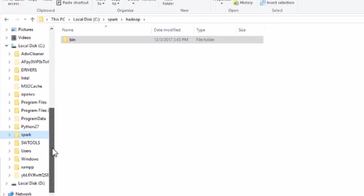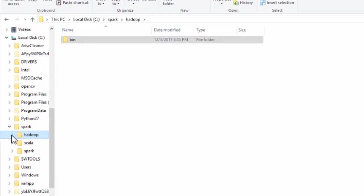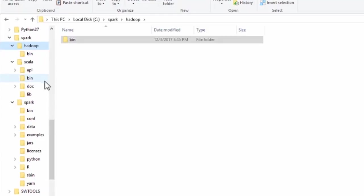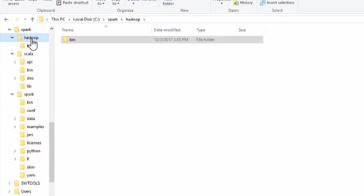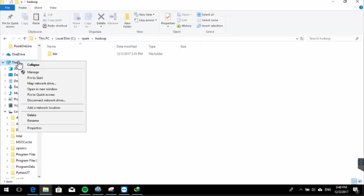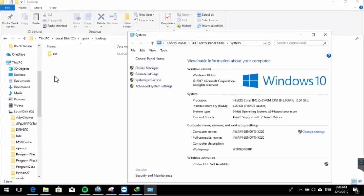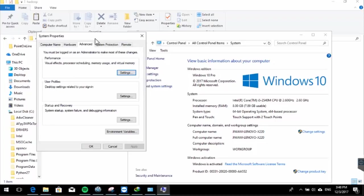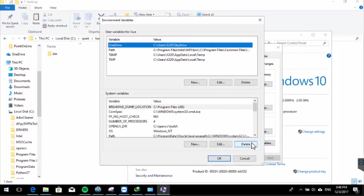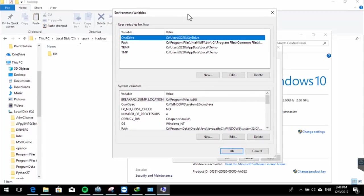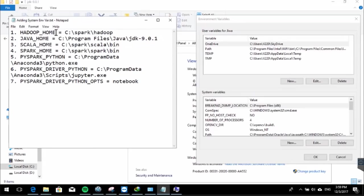To review: we have a spark folder on drive C that consists of three subfolders — scala, spark, and hadoop — as you can see in the directory structure. Next we need to add some new variables to the Windows environment variables. Right-click This PC, click Properties, click Advanced System Settings, click Environment Variables, and we will add new variables in the System Variables box.